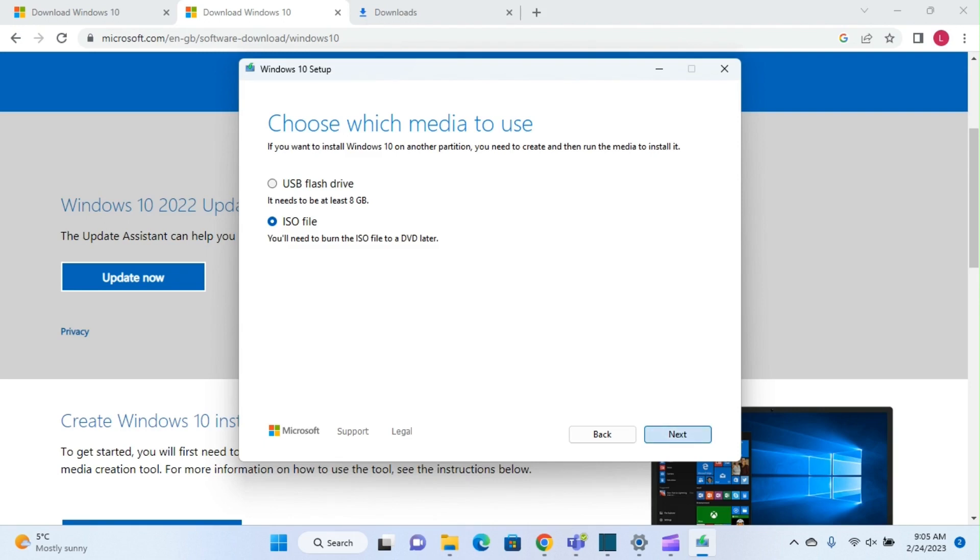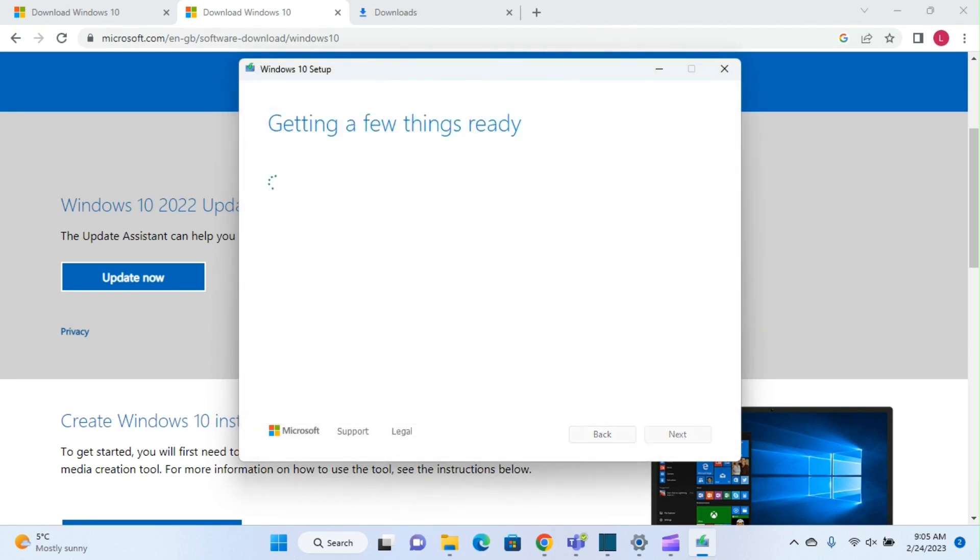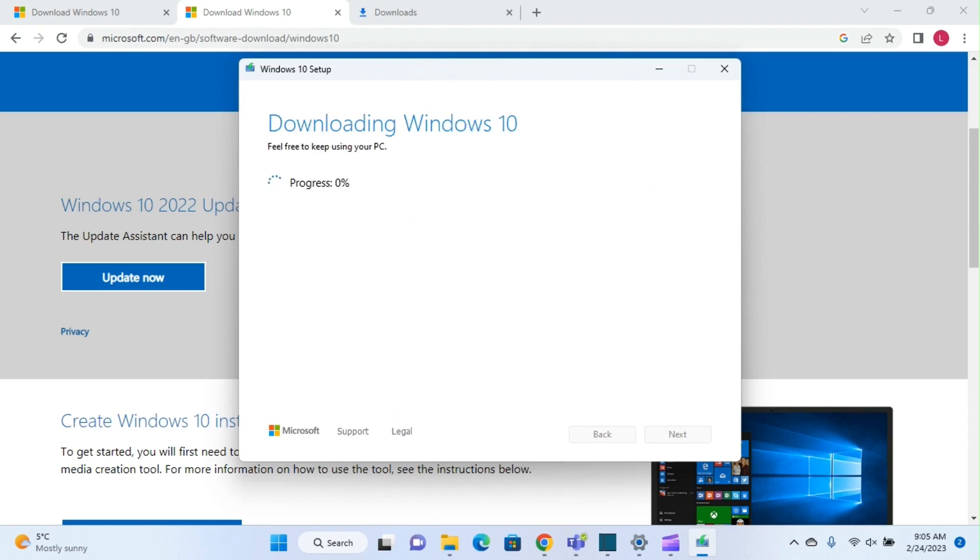Once you select ISO file, you click on next, and now it will ask you where you want to save this ISO file. I'll just keep the default one and click save. 'Getting a few things ready' – it will take some time to download the ISO file, which is around 5GB.